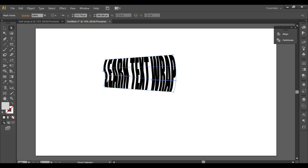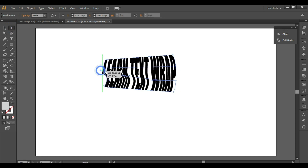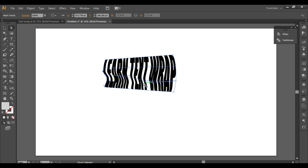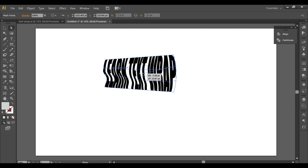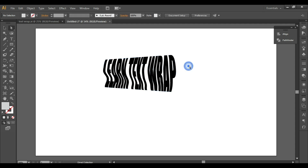If you know how to use the Pen Tool, this is really easy for you. If you don't know how to use the Pen Tool, I have already done a detailed tutorial — you can check the link in the card above. Like this, you can edit the text as well.